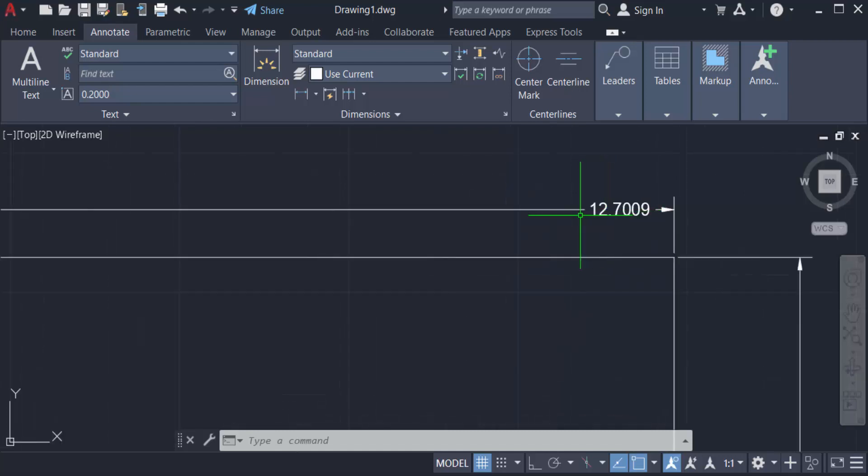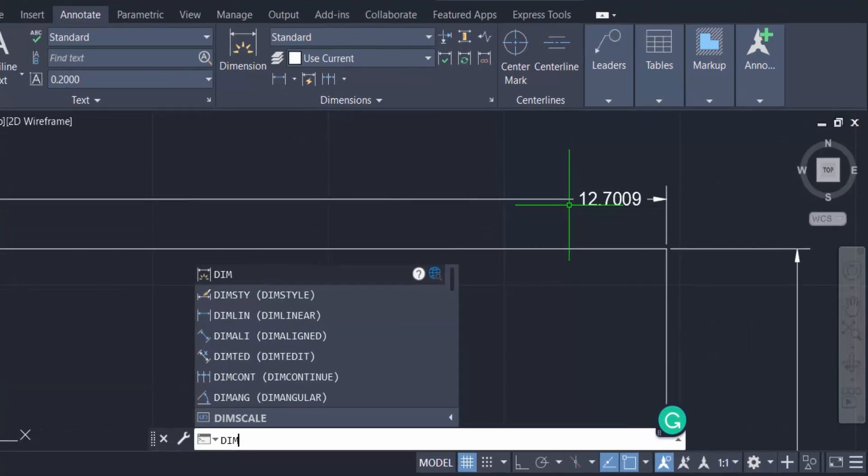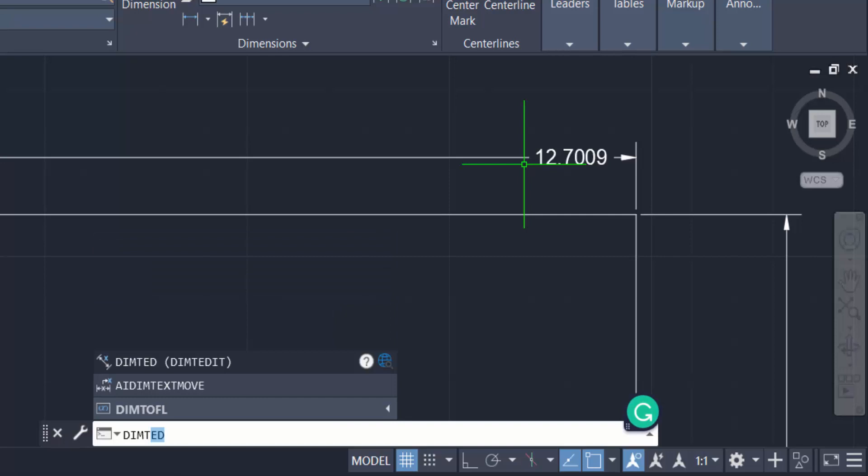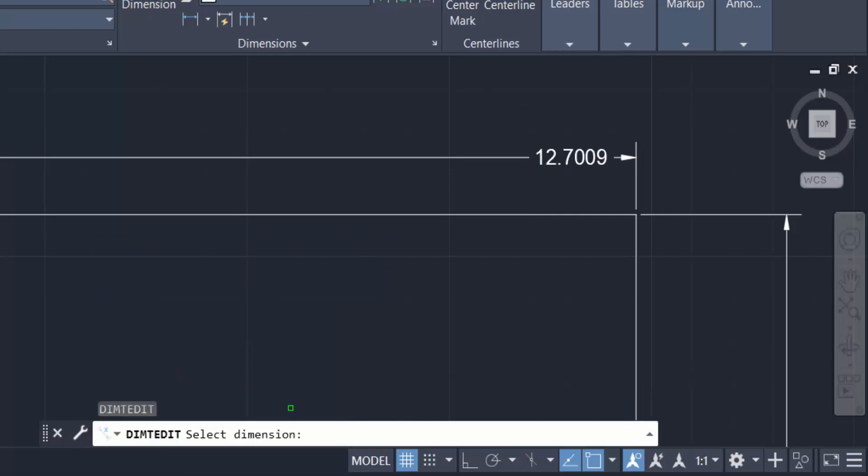You can also do this work in the command line. Just type DIMTED, which means dimension text edit, and you select the text. You can move this dimension text in your own way.